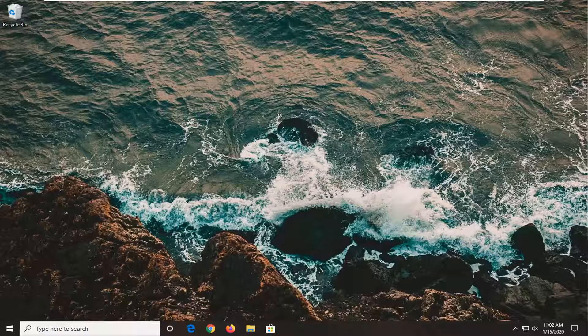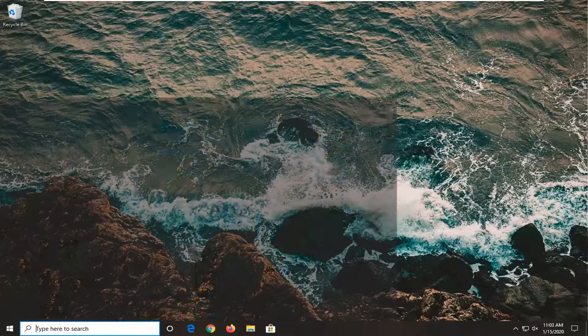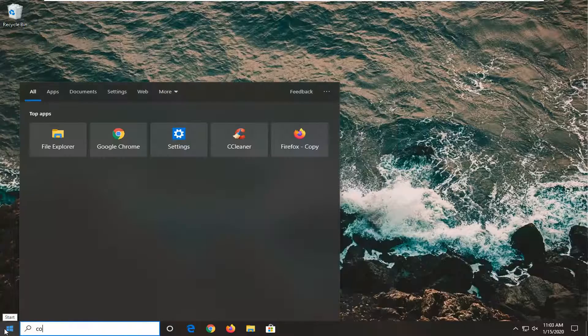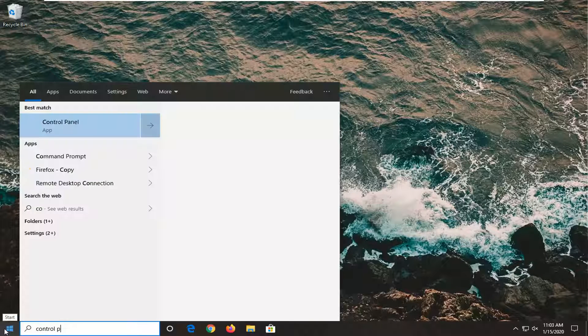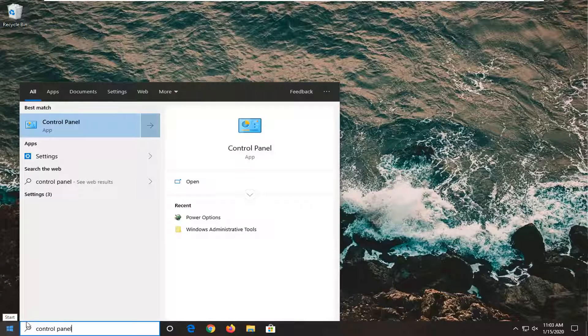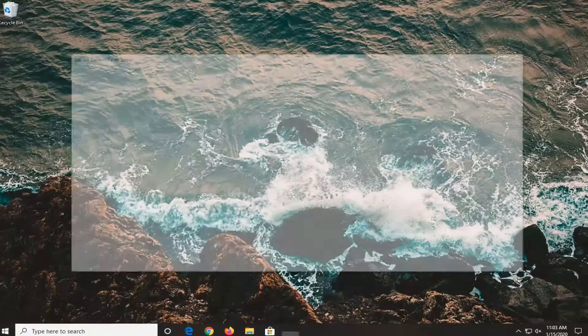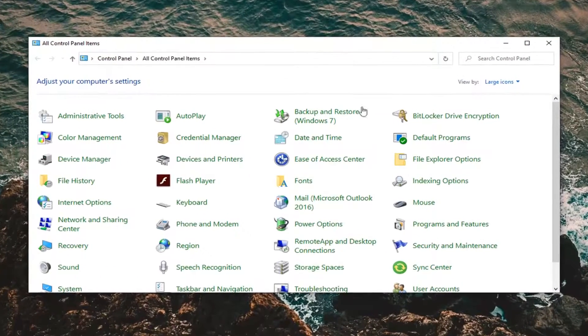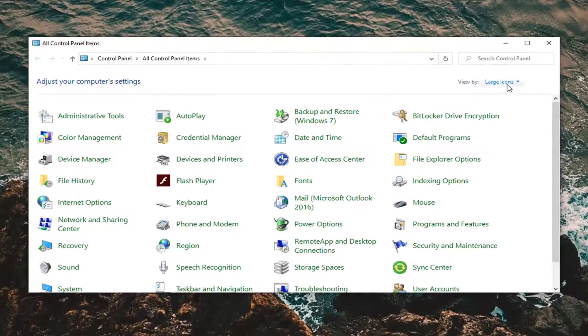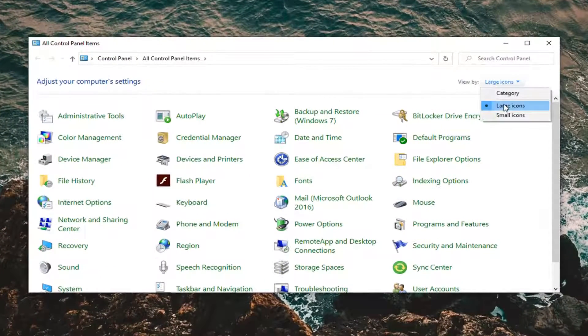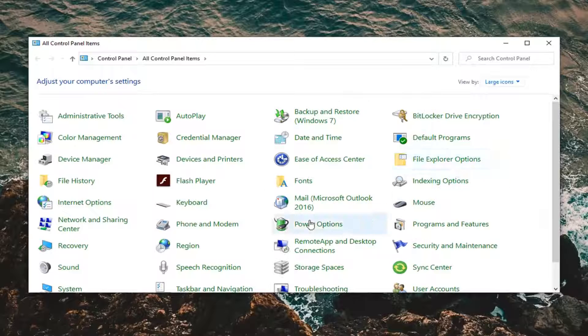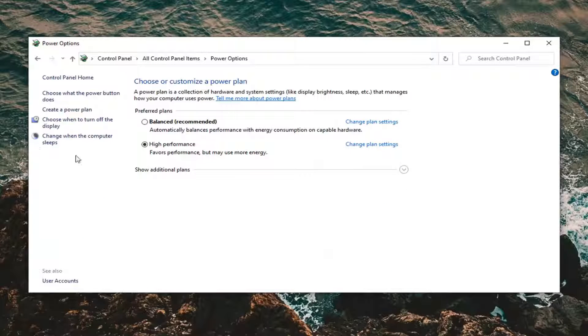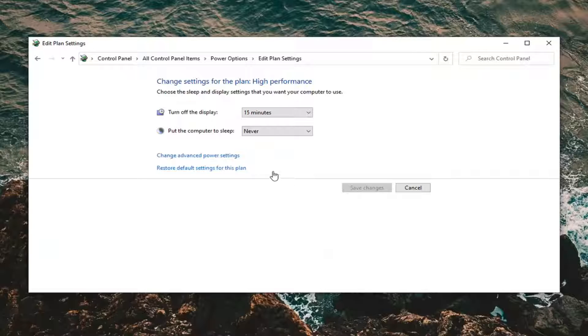We're going to go over that in today's tutorial. We are going to start by opening up the start menu, type in Control Panel. Best match should come back with Control Panel. Go ahead and left click on that. Set your view by to large icons and then select Power Options. Select change when the computer sleeps.